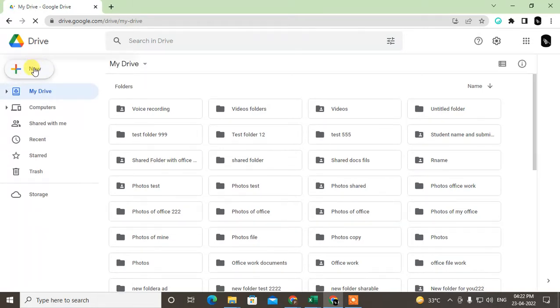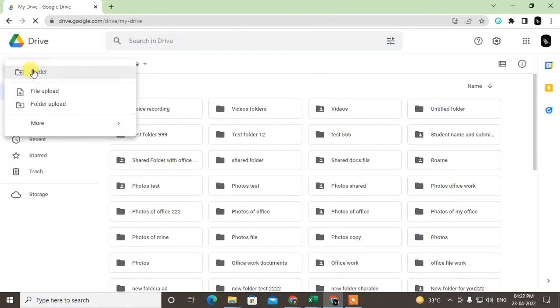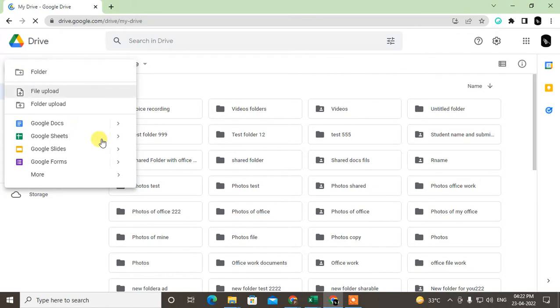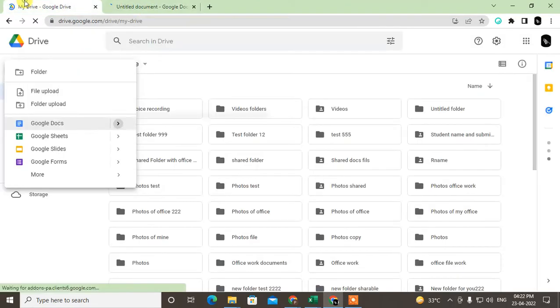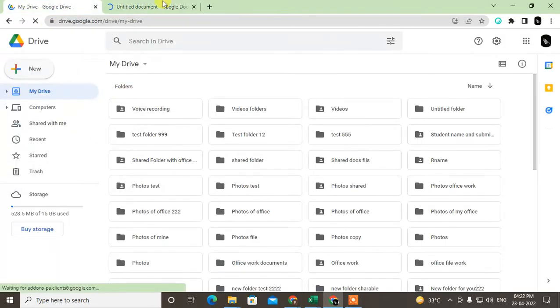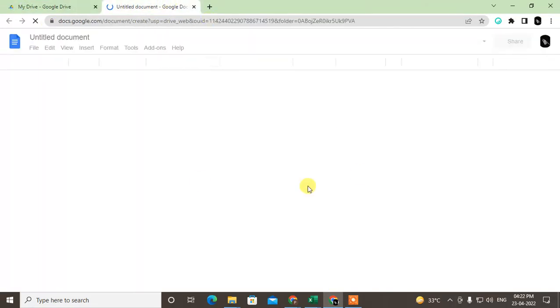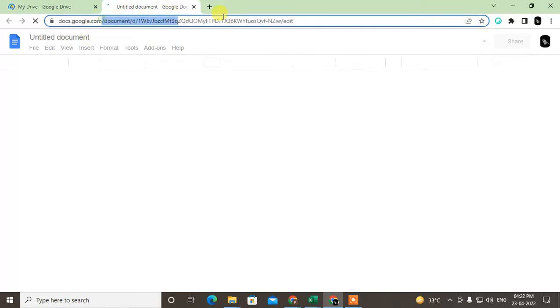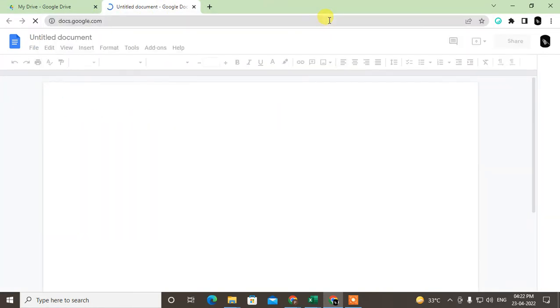Google Docs is another application which connects to Google Drive only. So when you open Google Docs, if I open the Google Docs from here, whenever I create new documents in Google Docs it will show in Google Drive. It will show here also, but it is only saved in Google Drive. So let me open Google Docs.